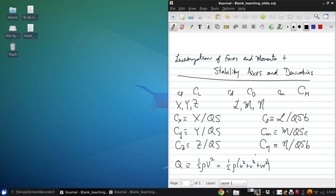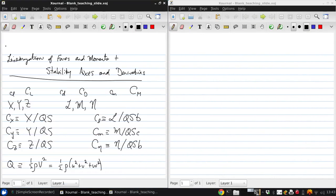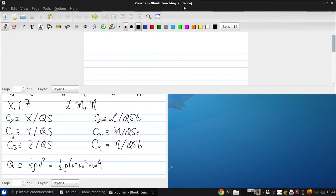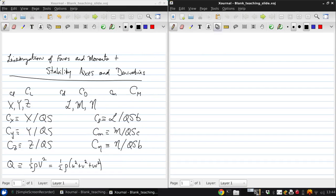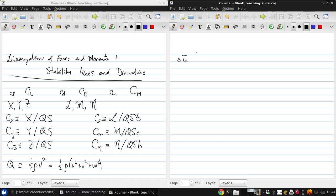Since we now have force and moment coefficients, we want to have non-dimensional versions of velocity, flow angle, and velocity perturbations as well. We can start with the X velocity. The non-dimensional version will have a bar over top, and we'll define this as delta U over U bar. So this is the perturbation, and this is the trim value.